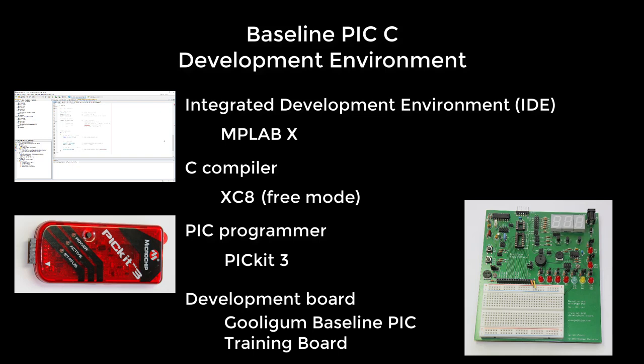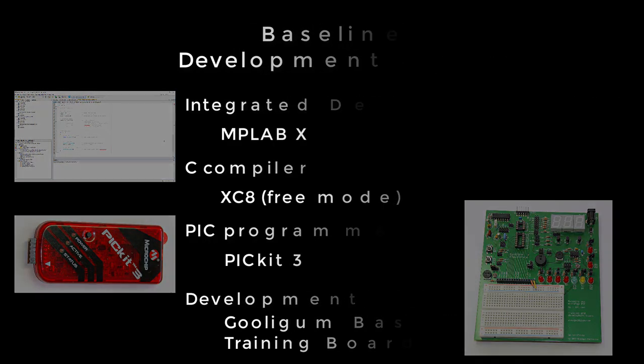In free mode, some optimizations are disabled, so it generates bigger, slower code, but for most purposes it's perfectly fine, as we'll see.